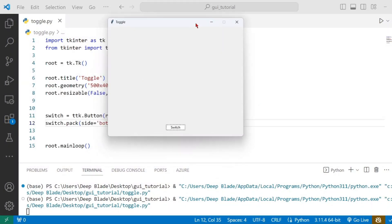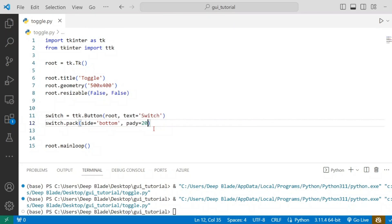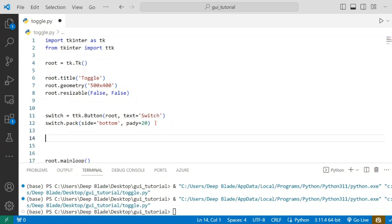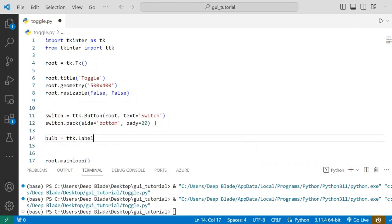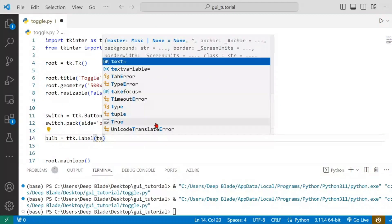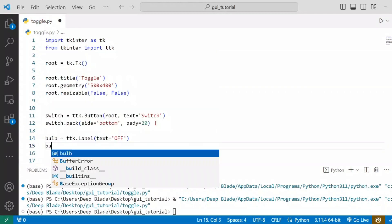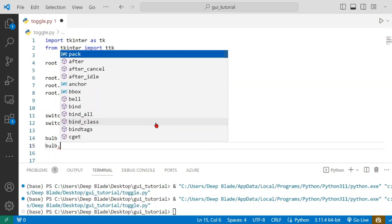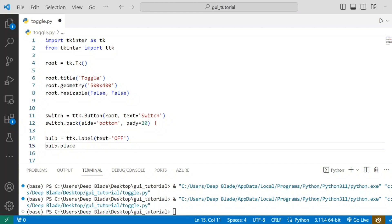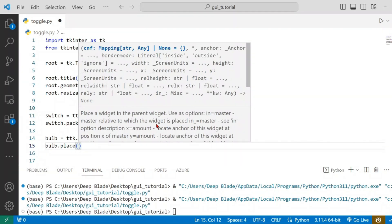We will add the command. We will add the label to the label. Now we will switch the bulb off. The bulb label is called ttk.Label — I will change the text. Now the bulb is off.